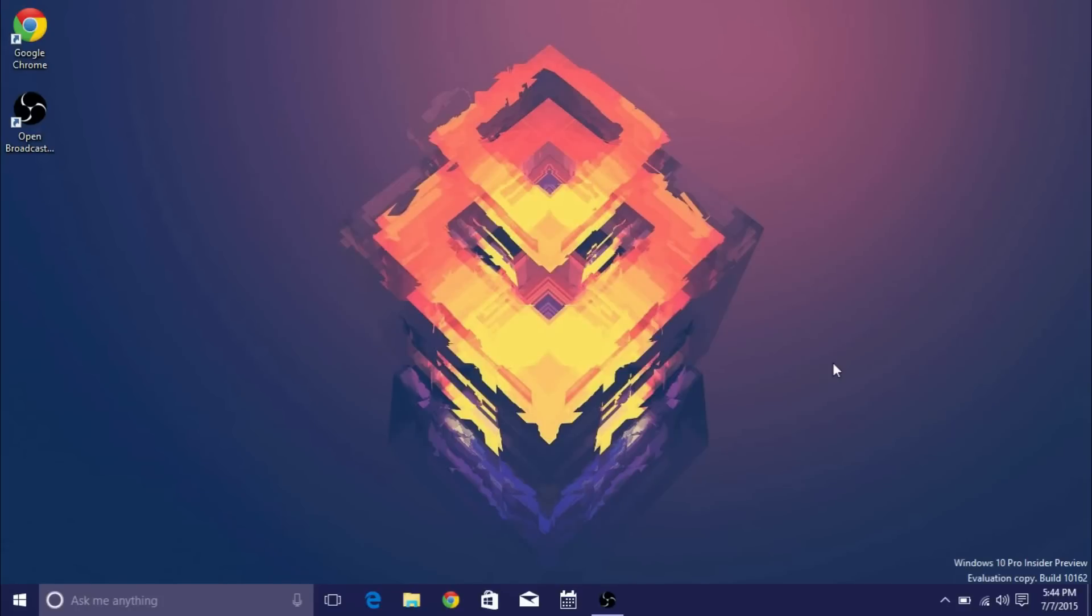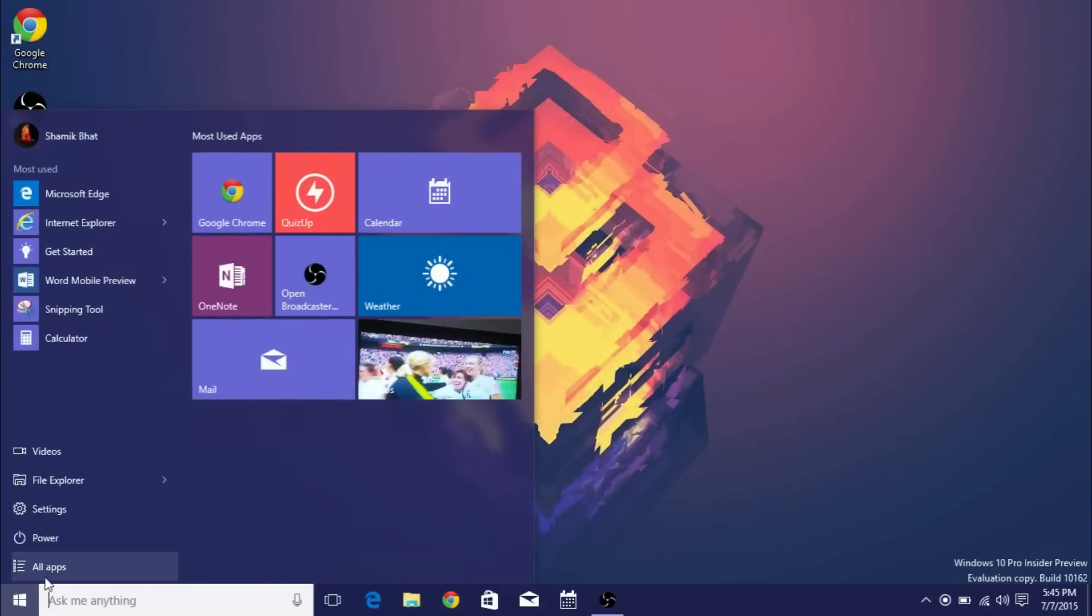Now the Phone Companion app's been a part of Windows 10 for a few builds but I haven't actually been able to use it. It keeps crashing for me but they updated the app and I've actually been able to use it now so I'm going to go ahead and tour the app for all of you guys.